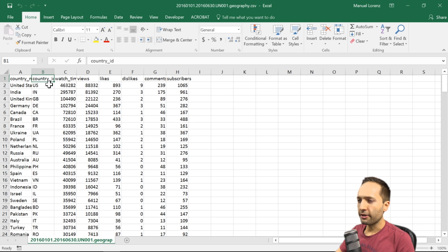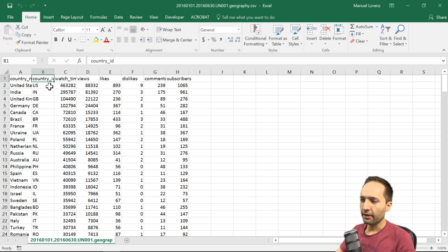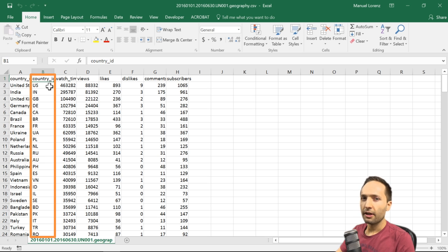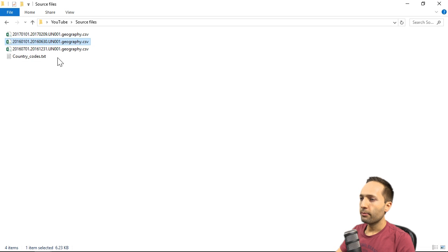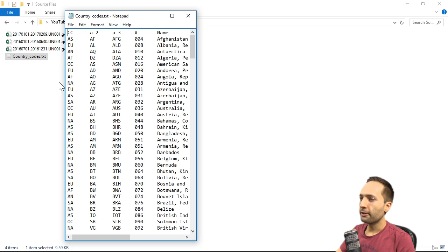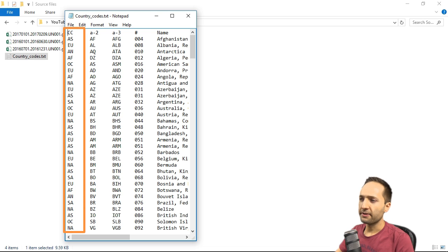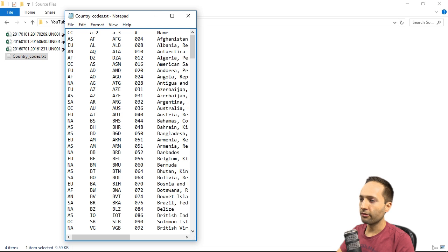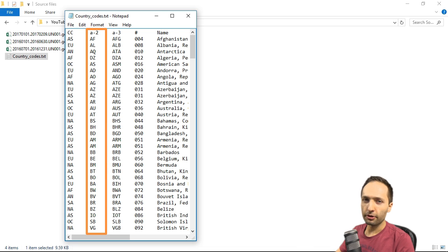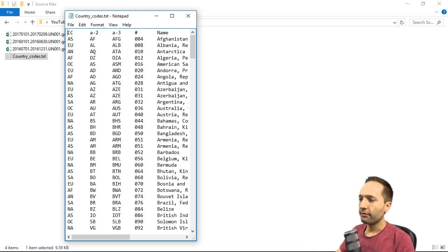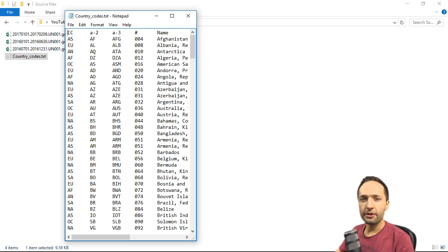Let's focus on the country ID column. We saw a file named CountryCodesText, so we might connect this column with that file. Opening it, we see the first column has the CC — the regional or continent code — and the second column has the A2 code, which is the country code matching what we saw in the CSV files. It might make sense to import only the first two columns.